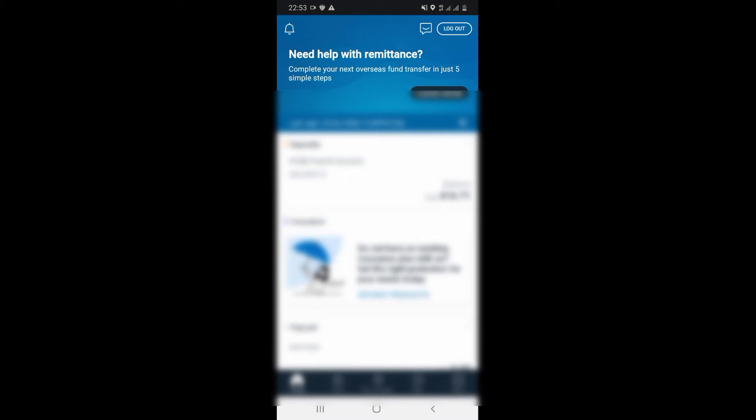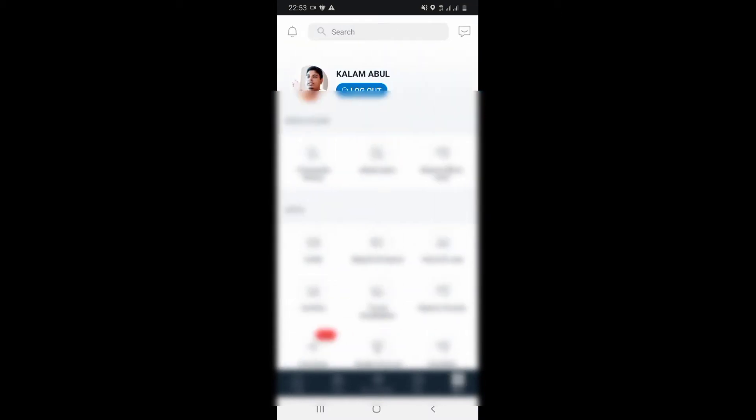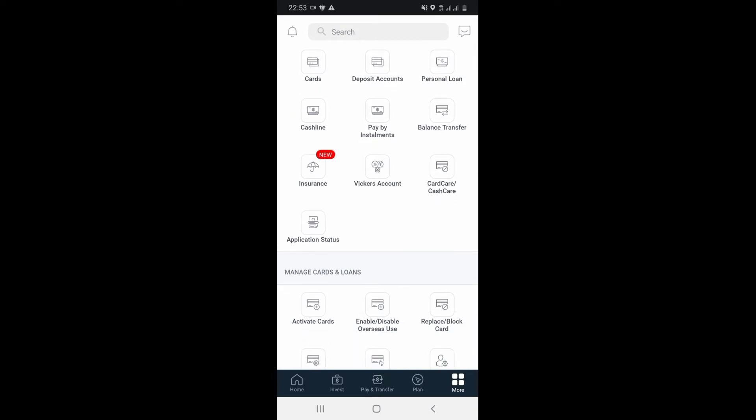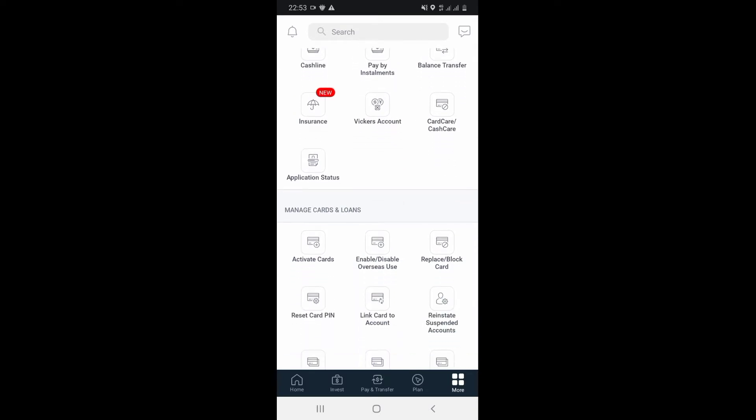We will tap more options. We will see the enable or disable over sales use. We will disable our device — just enable and disable it.